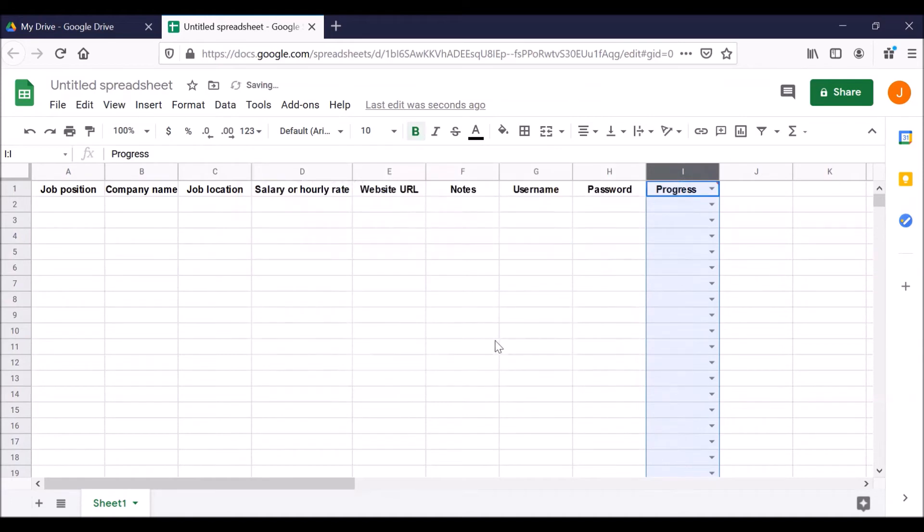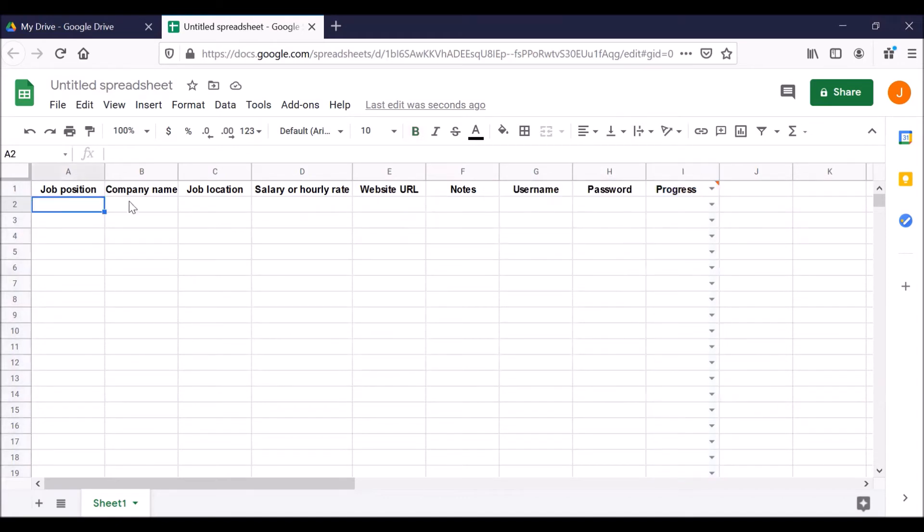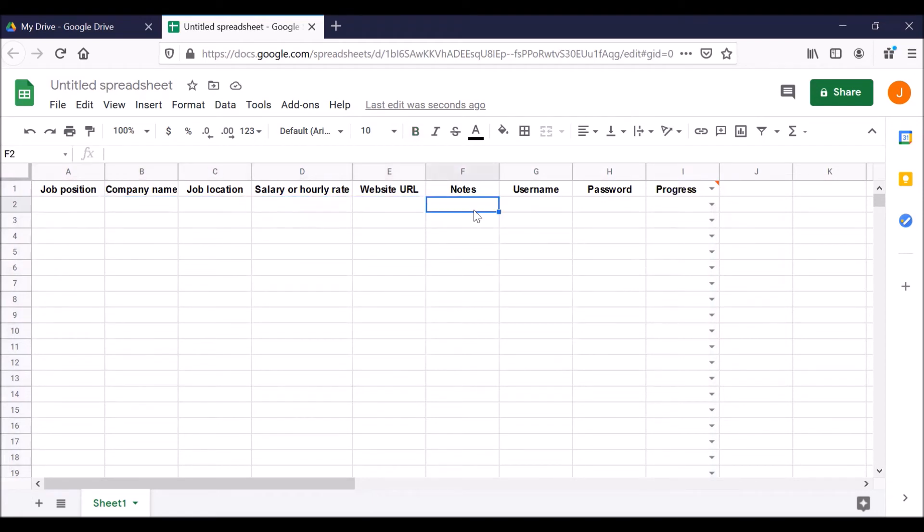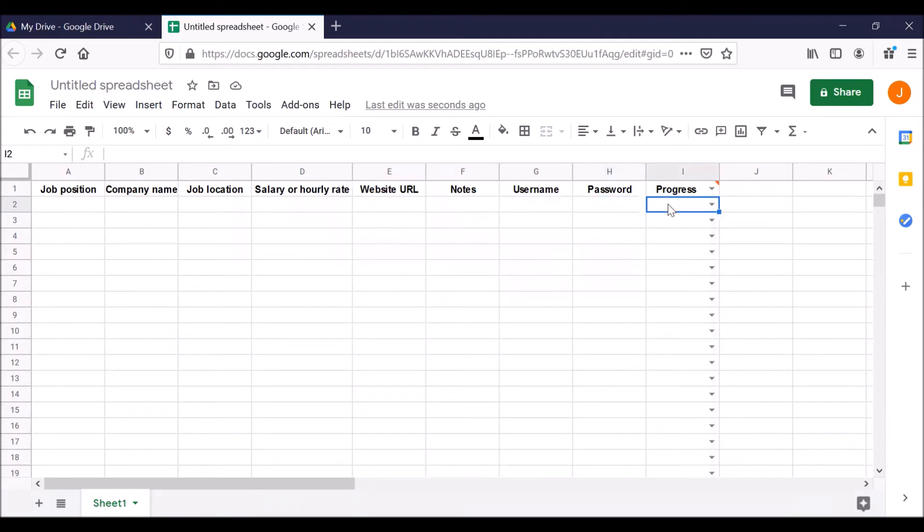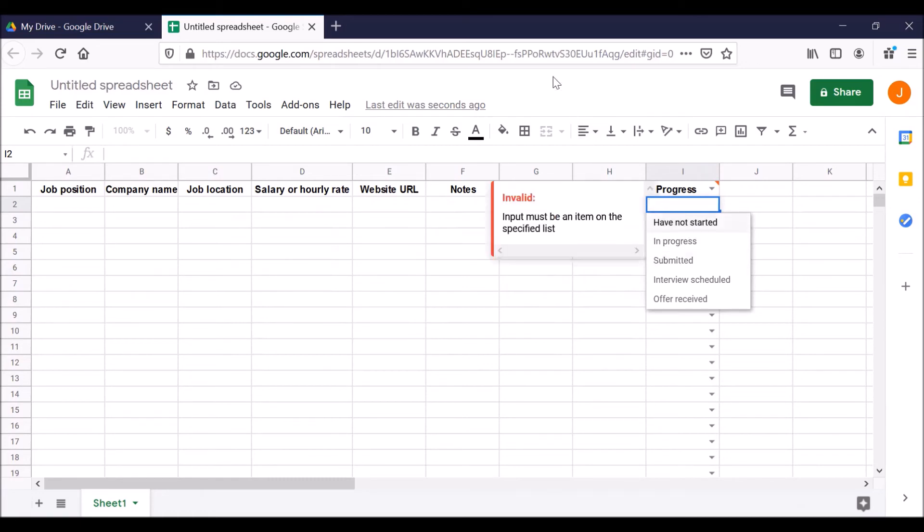Congratulations. Now every cell in column I has a little drop down menu. And as you enter information in each row for a job opening - what's the position, with whom, where, how much does it pay, where on the internet, any notes. You created an account for that website, username and password. When you get to progress, click in the cell under progress. See the little arrow for the drop down menu. Click on that. And there you go. There's our drop down menu to track your progress for each job opening. Have not started, in progress, submitted, and so on.